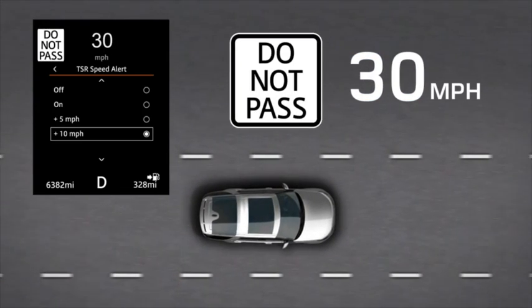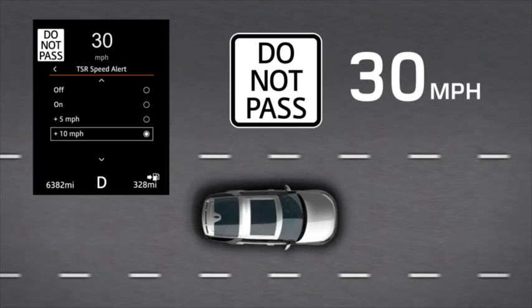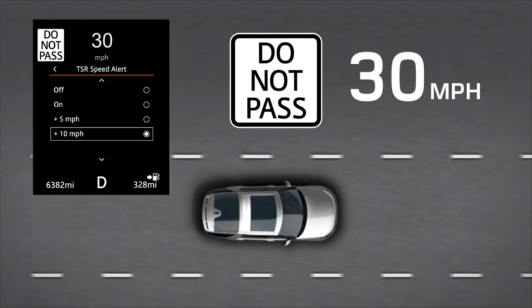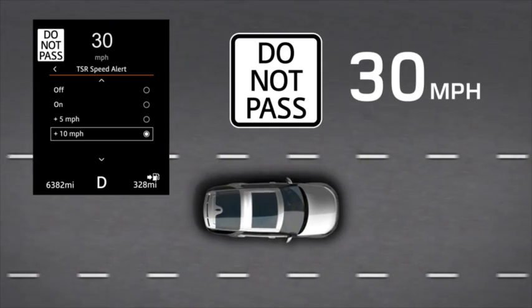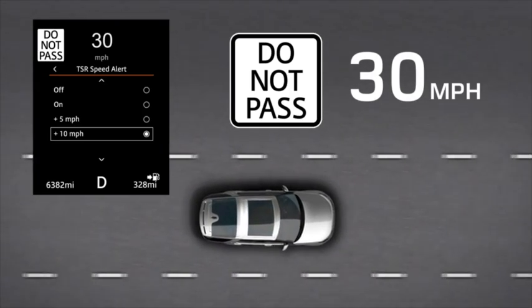No passing zone: when a no passing sign has been detected, the system will display a corresponding sign in the message centre.